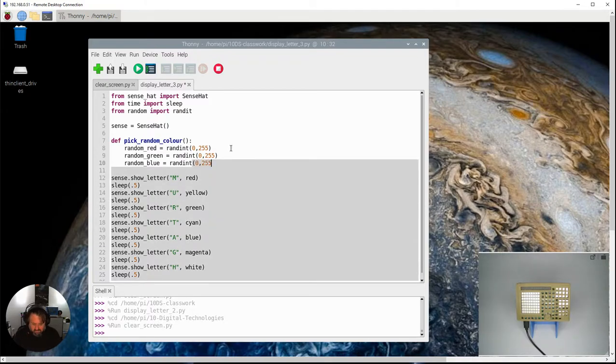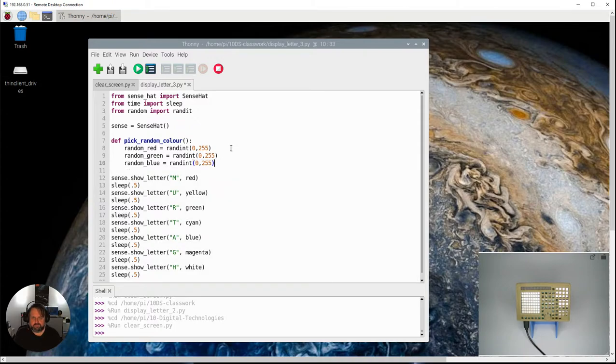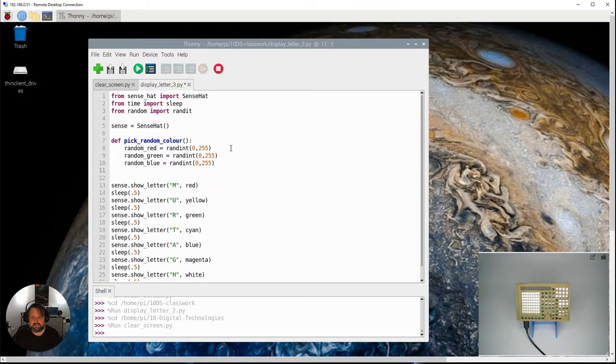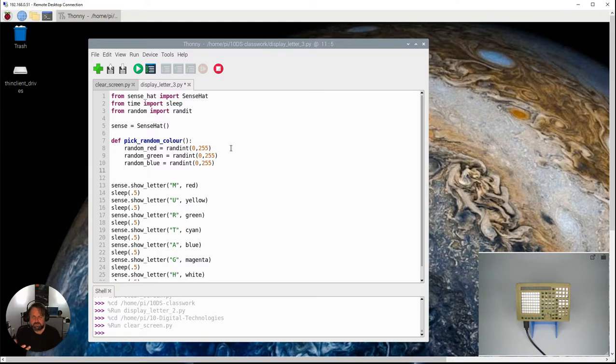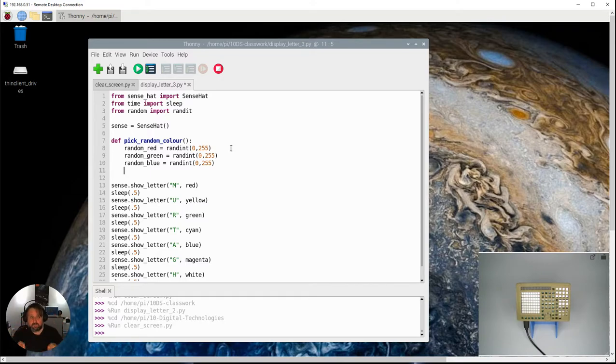So I've got all those three variables. The next thing I need to do is actually return those values back to when it's being called. And you remember that when we did the colors, it was the RGB in brackets with commas in between, so that's what I actually need to return—we need to return a tuple.